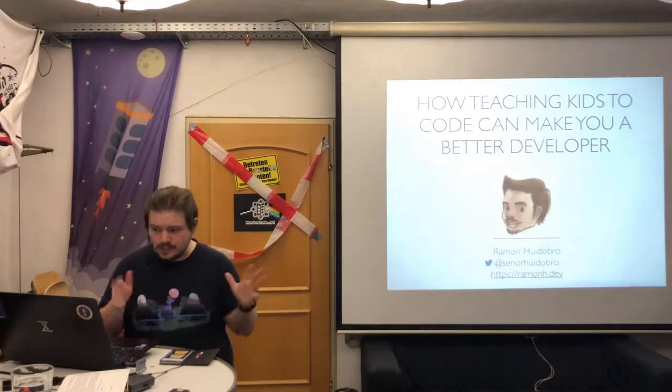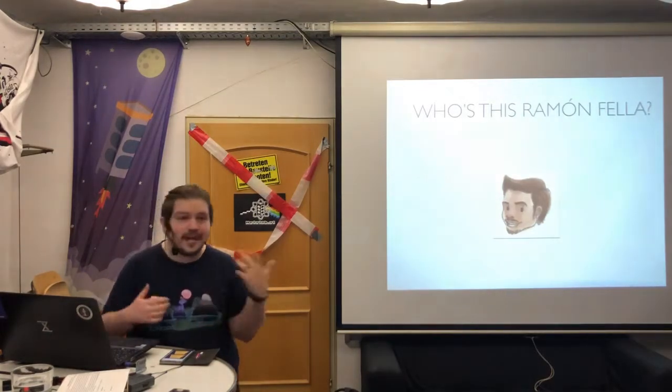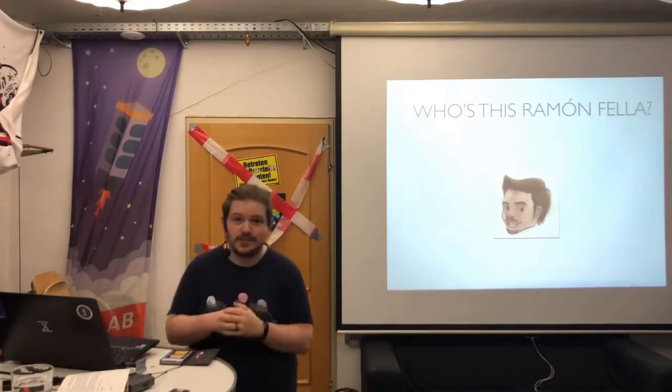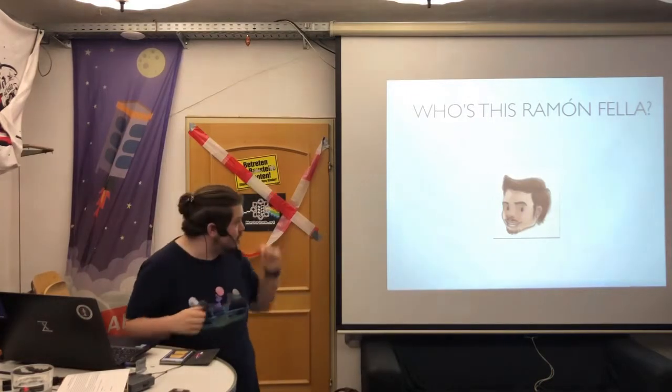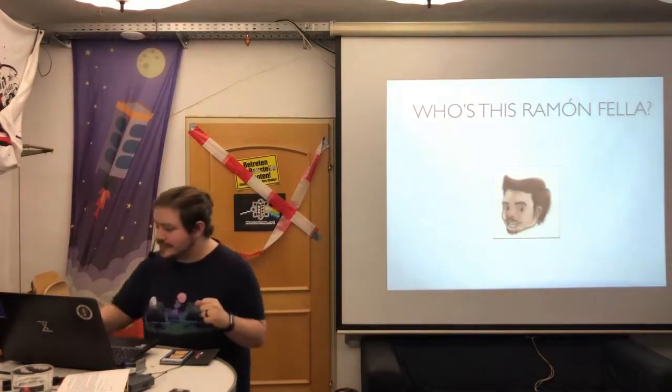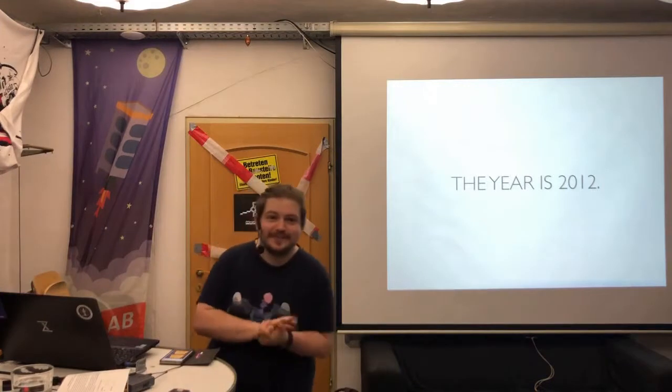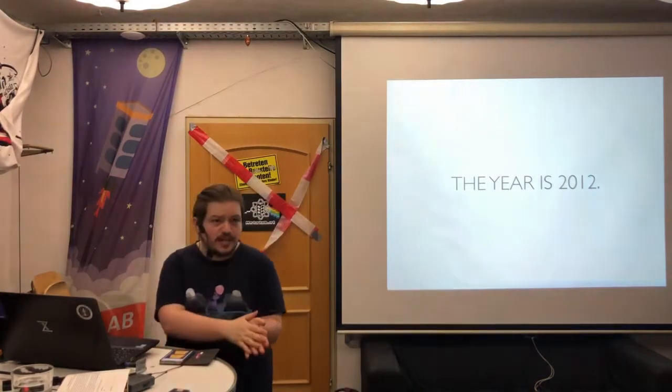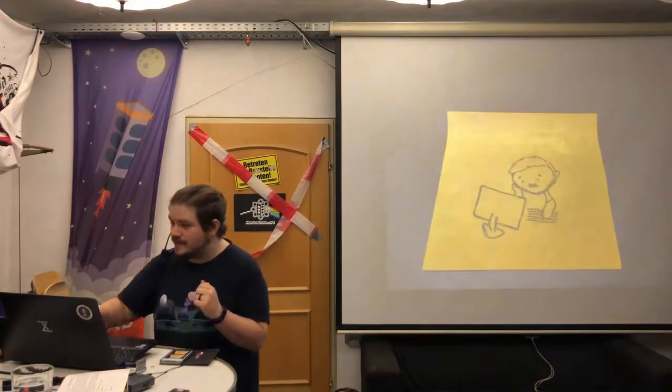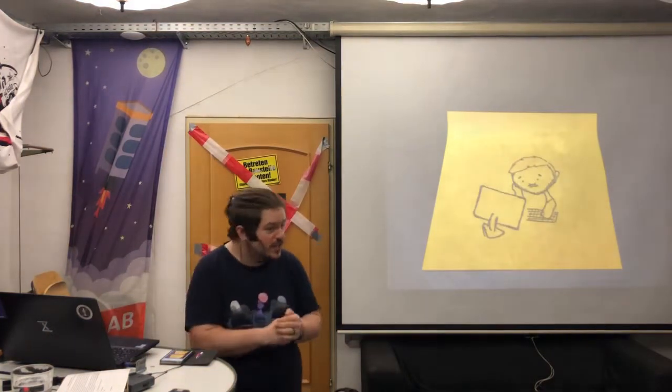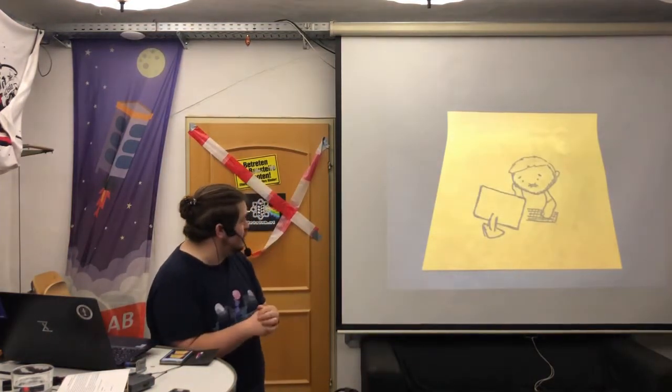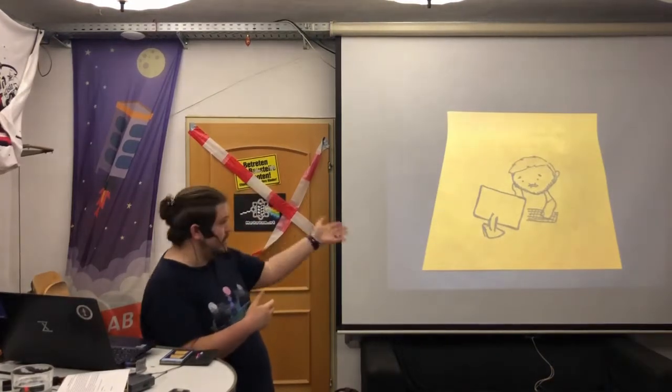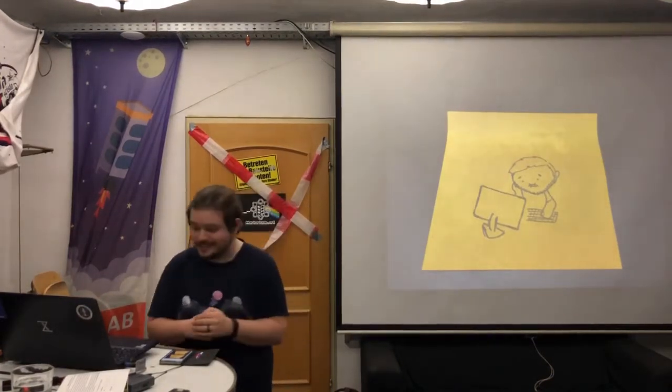So you might be wondering who I am and why my hair looks nothing like it does in the picture. And that's because this picture is not actually me, but it's actually me from seven years ago. You see, seven years ago, I started out, I had been developing software for a few years. So this is Ramon from seven years ago. Say hi to the nice people, please, Ramon.